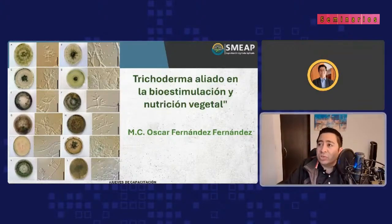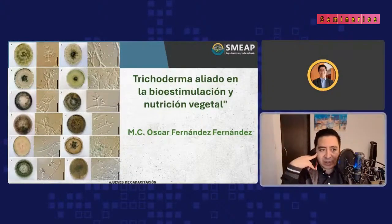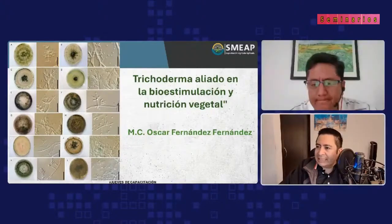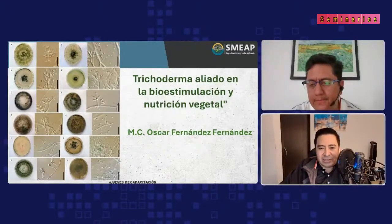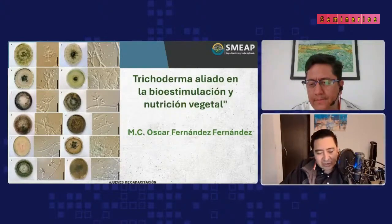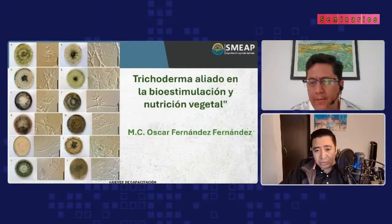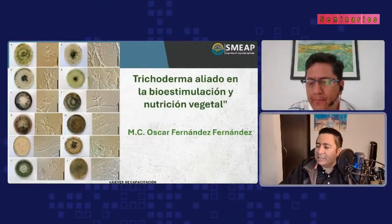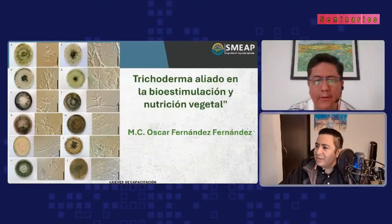Para el tema que nos va a corresponder el día de hoy, que es Trichoderma, me acompaña el Maestro en Ciencias Óscar Fernández Fernández, a quien algunos de ustedes quizás ya conocen. Óscar es nuestro más grande aliado en el tema del manejo de microorganismos con Smeap. Hemos tenido ya algunos cursos, algunos webinars, y también va a tener una conferencia en el simposio. Óscar, buenas tardes, bienvenido, ¿cómo estás?